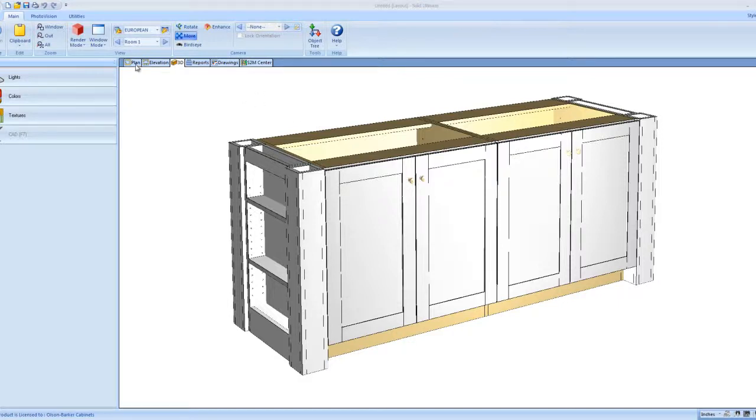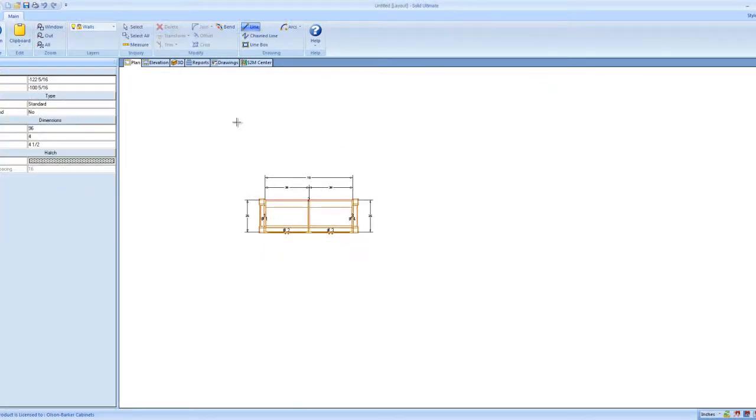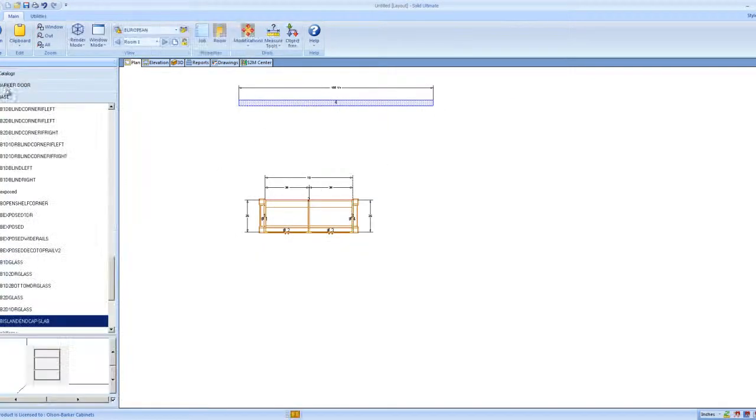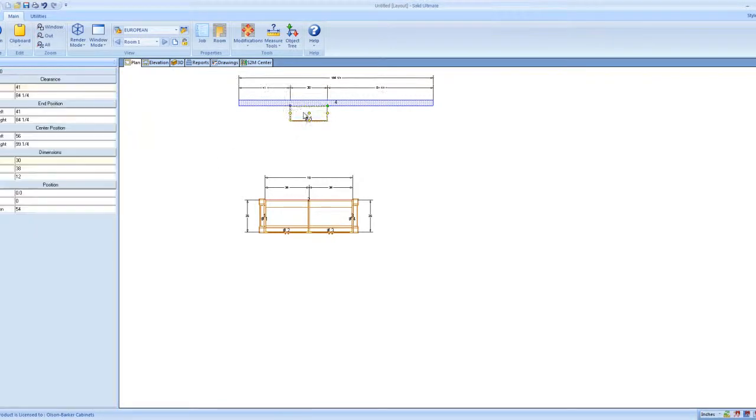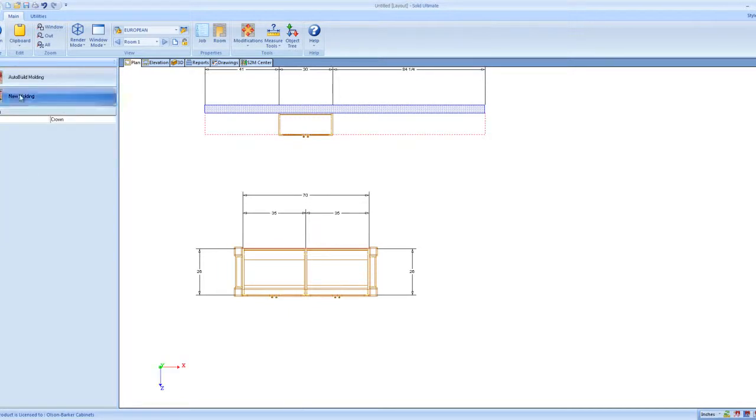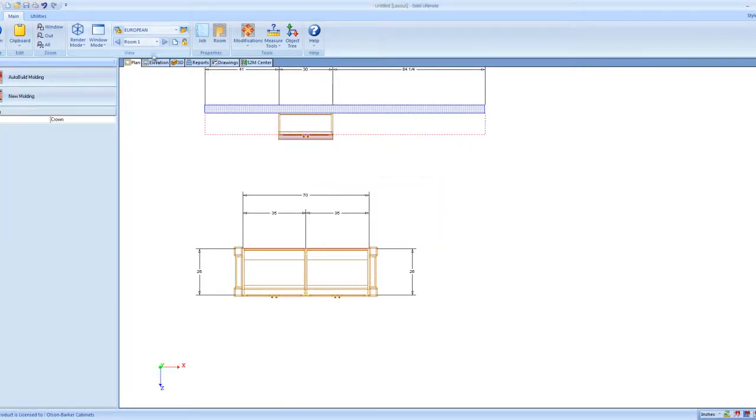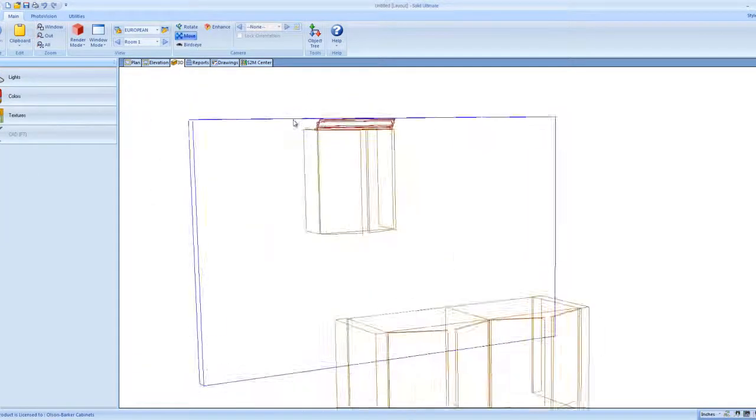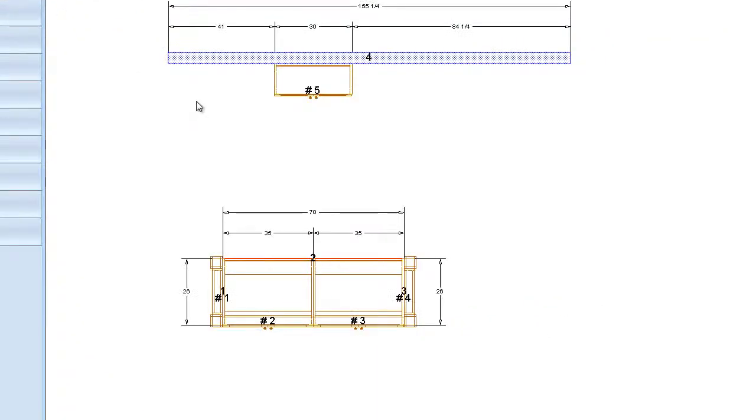Okay. The other question you had was how to get crown molding off of the project. Really annoying when you get crown mold on it because it messes up all your clearances. I got a job right there. I just went and I added crown molding. I'm going to do auto build just real quick just so I can get some crown molding on there. Now you're looking at how do I get rid of it? Two different ways.